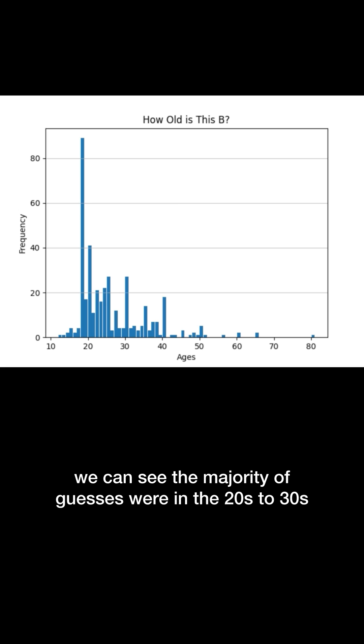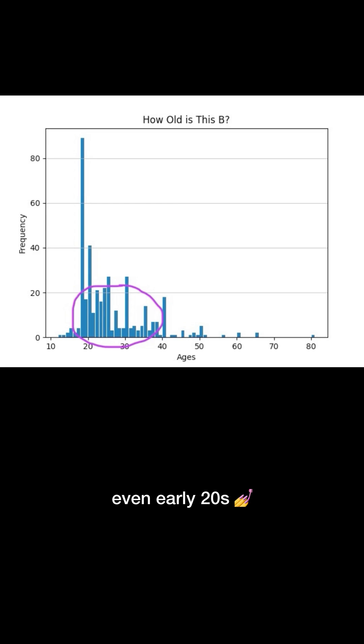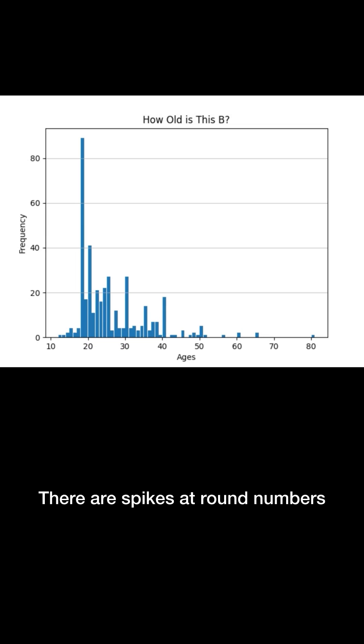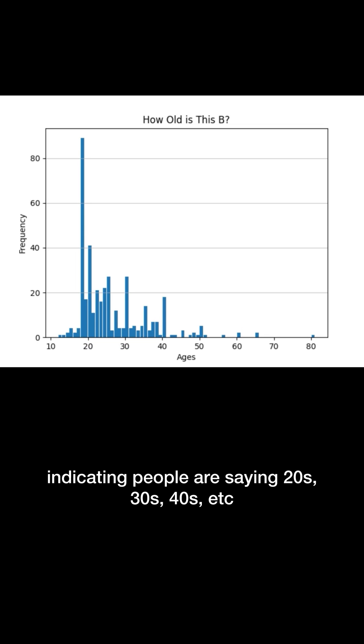With a simple histogram, we can see the majority of guesses were in the 20s to 30s, even early 20s, with some notable outliers. There are spikes at round numbers indicating people are saying 20s, 30s, 40s, etc.